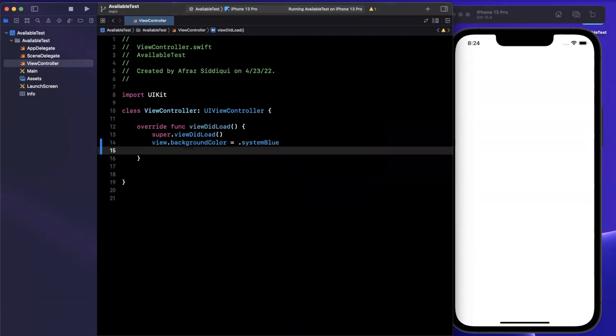The availability annotation as well as macro allows us to basically say, hey, if the app is running on iOS 13, do this or iOS 14, do that.